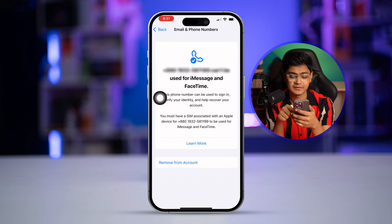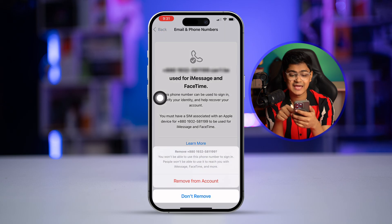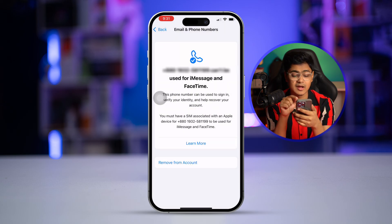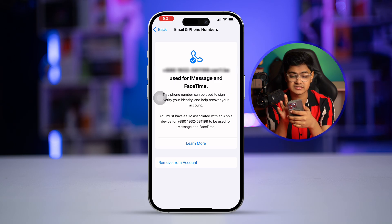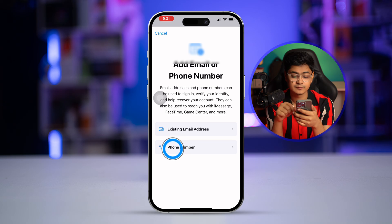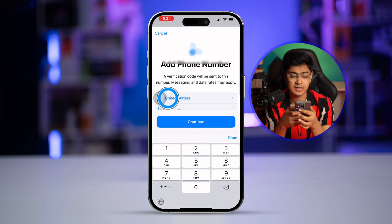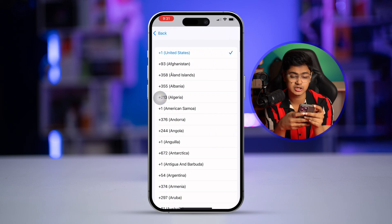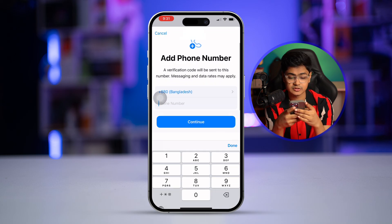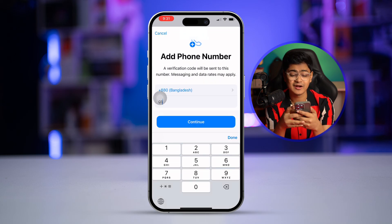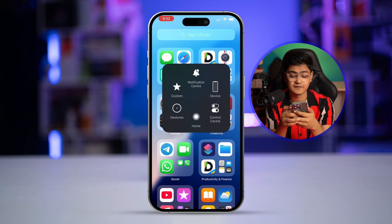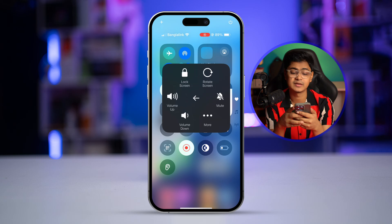Since it says 'Unable for Messages and FaceTime,' I need to select that number, remove it from my account, and re-add the same phone number to my iPhone again. Go back, tap 'Add Email and Phone Number,' select phone number, add your country, and enter your number. Right after adding your phone number, restart your device and your problem should be solved.